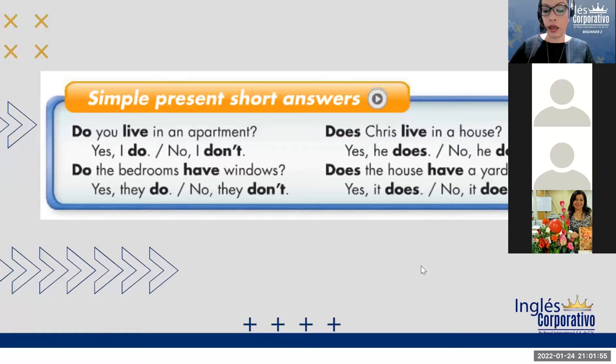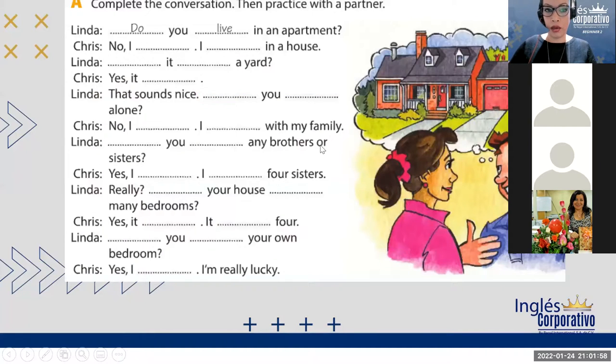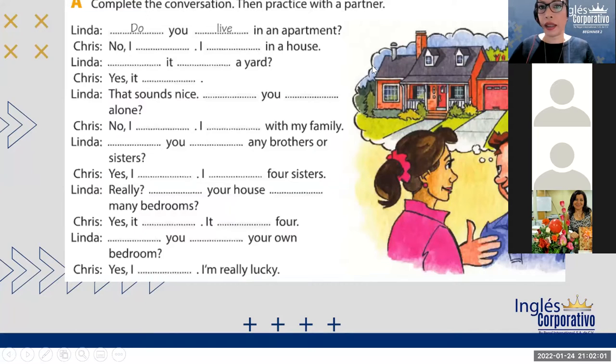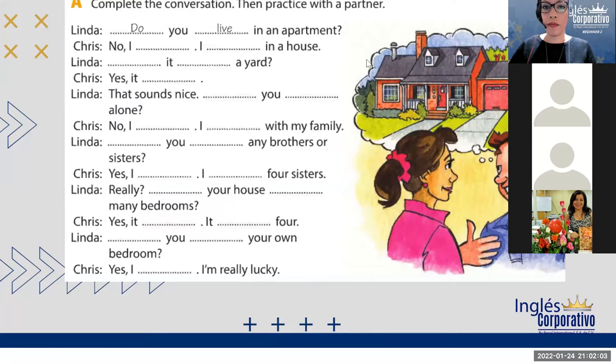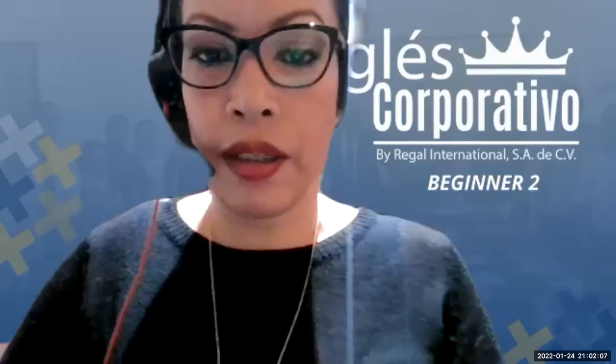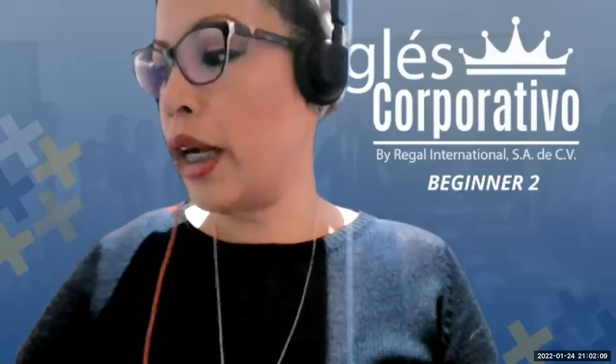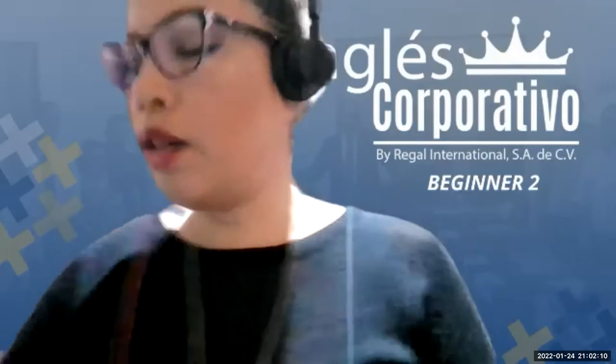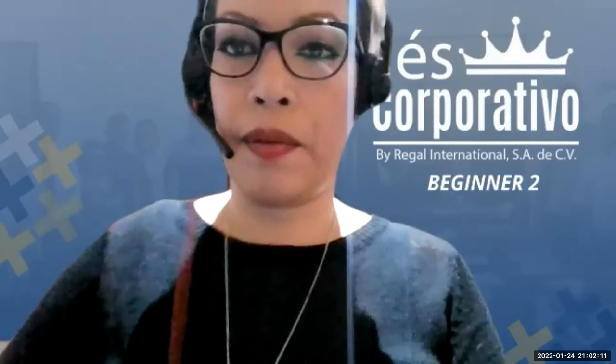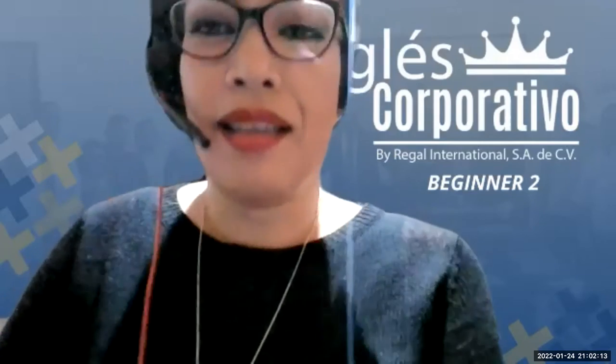Ustedes pueden adelantarse, verdad? Con esto ir completando con lo que haga falta en la conversación y mañana, pues continuamos practicando con la estructura gramatical y un poco más de pronunciación. Okay?